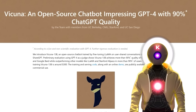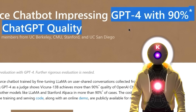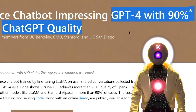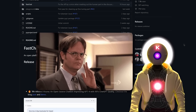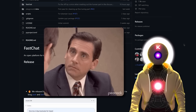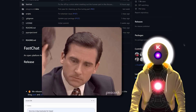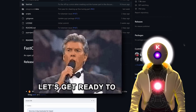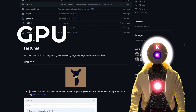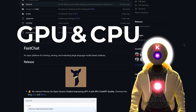The creators of Vacunia promise that it can achieve up to 90% of the capabilities of ChatGPT. So is it true? Is Vacunia really that good? In this video I will show you how to install Vacunia for both GPU and CPU with a web interface.